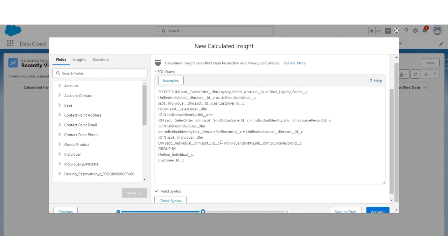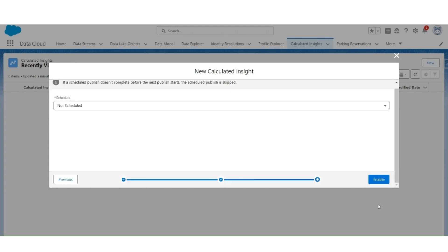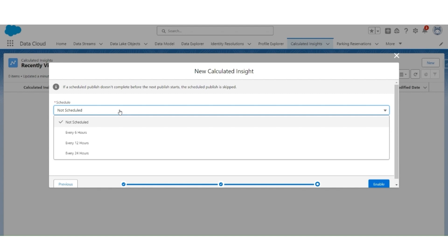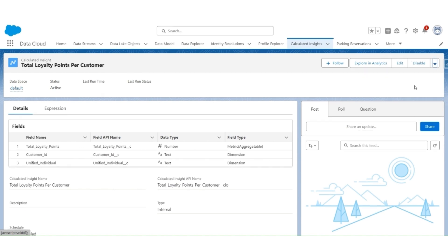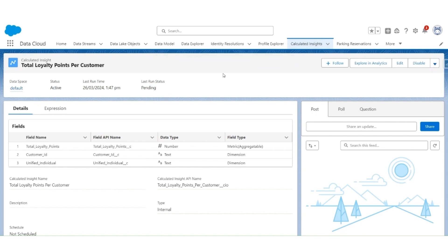After fixing that, check the syntax — it works. Next, we are going to activate it, so click on Activate. We can schedule it every 6 hours, 12, or 24 hours, but in this example we will select the Not Scheduled option. Click Enable. This starts the batch process, which will calculate these Insights and load them into the Total Loyalty Points Per Customer Calculated Insight object. To start the batch, click on Publish Now. The current batch status is pending — it is a batch process and will take some time to complete.